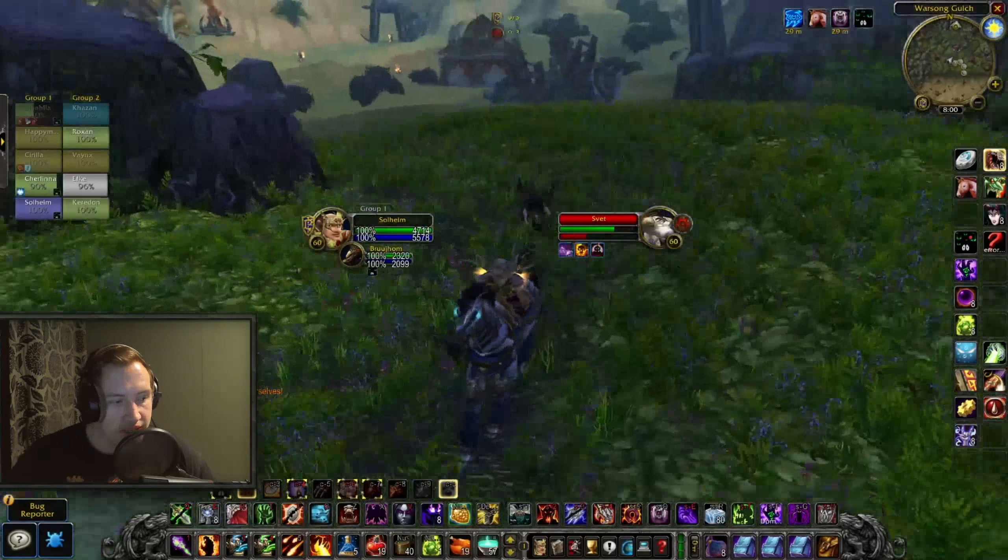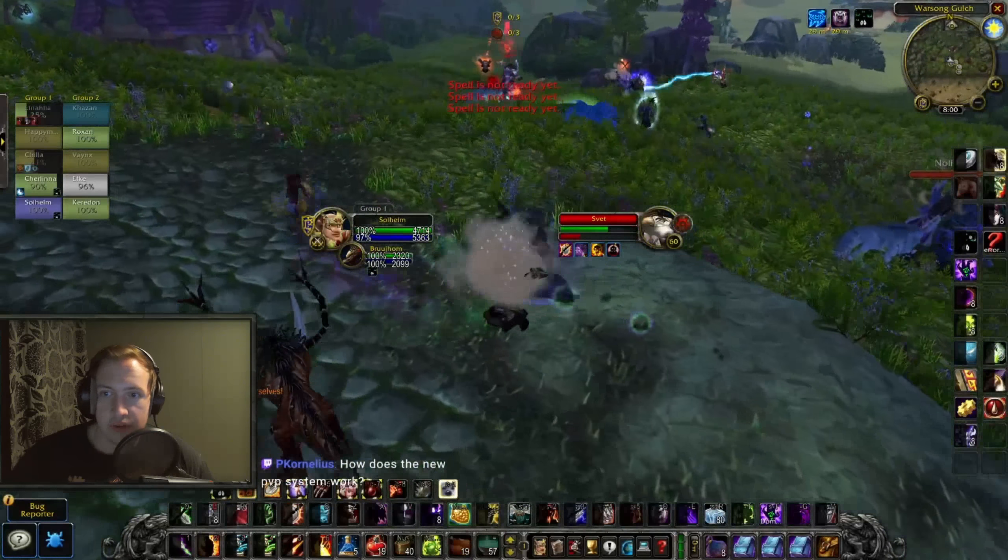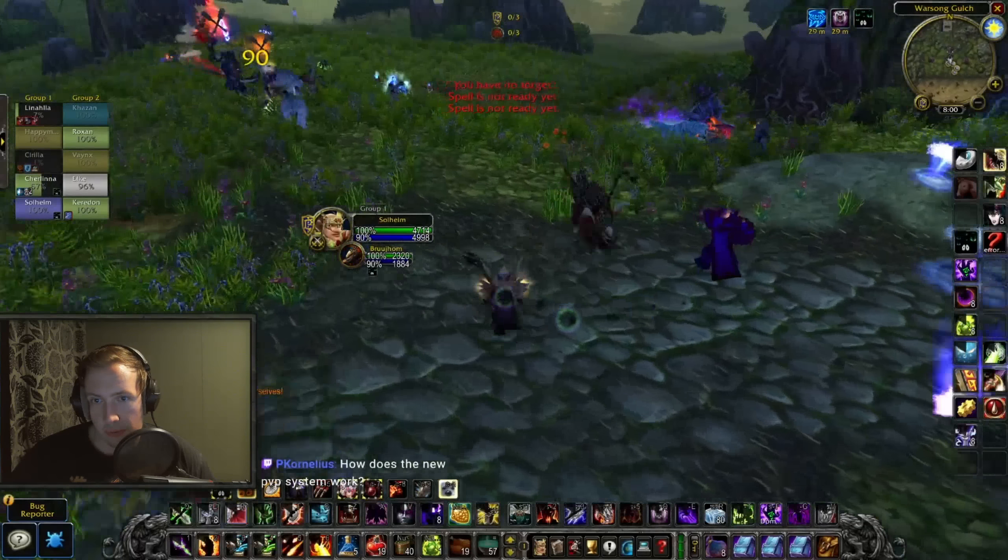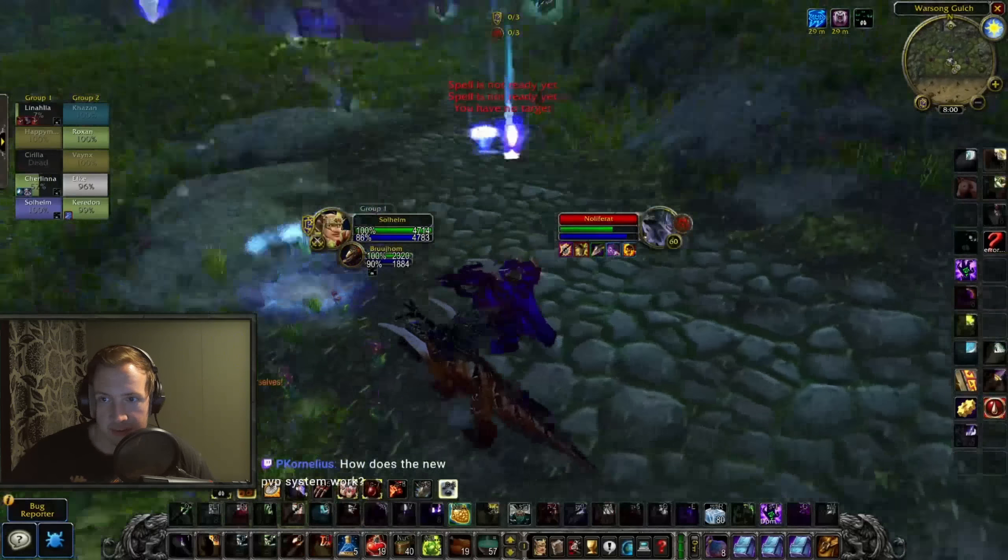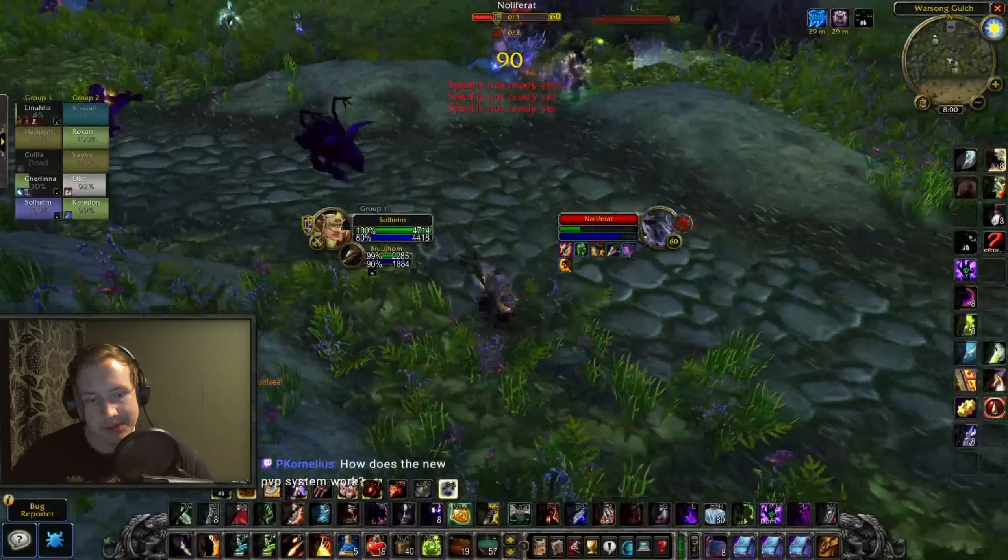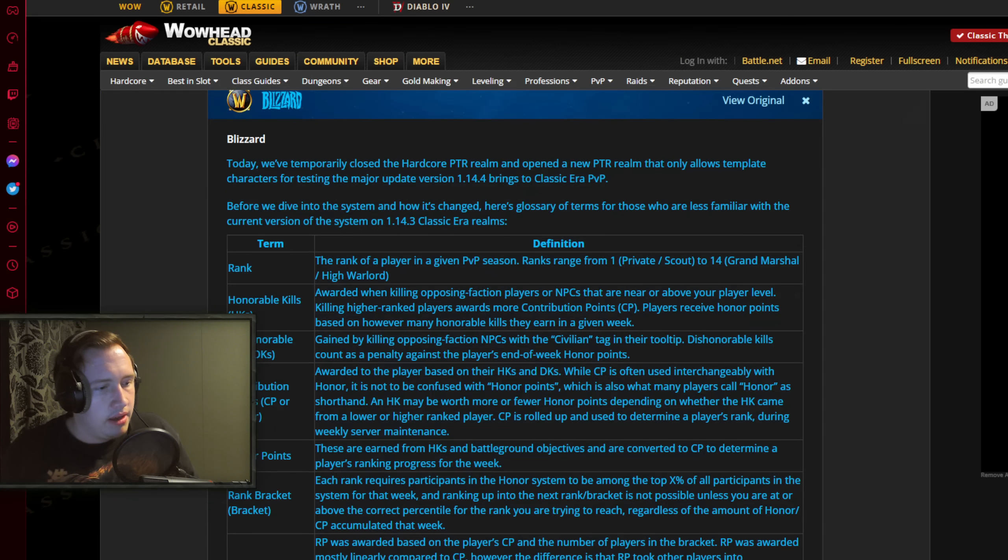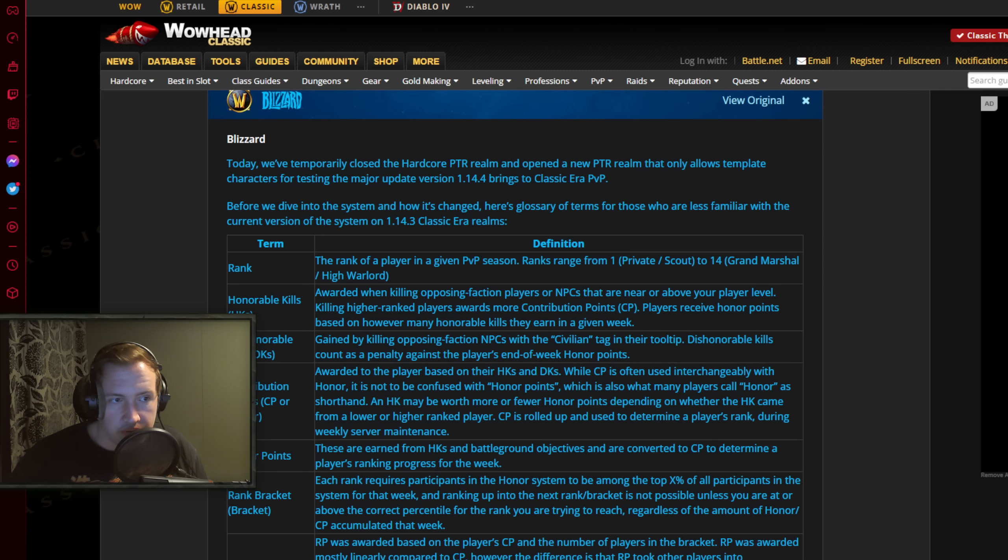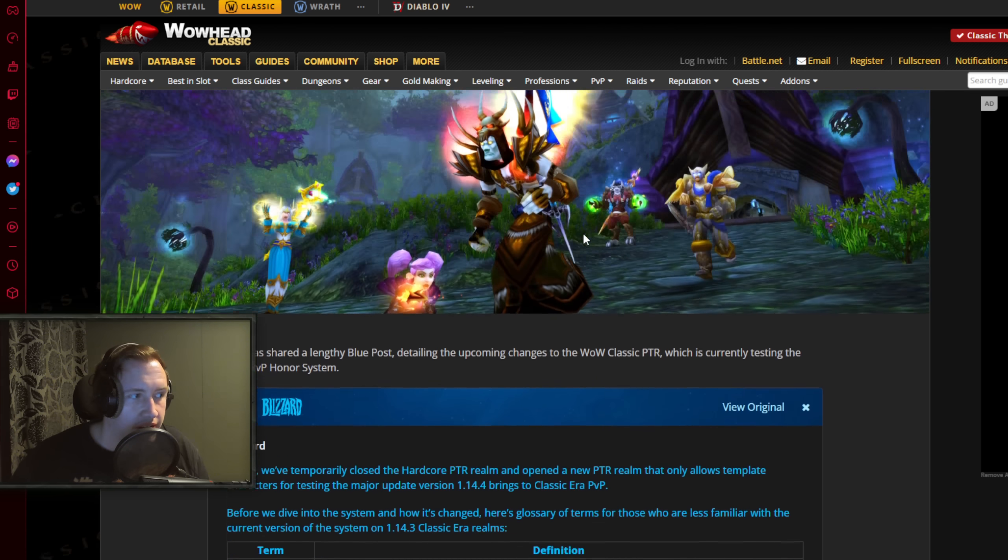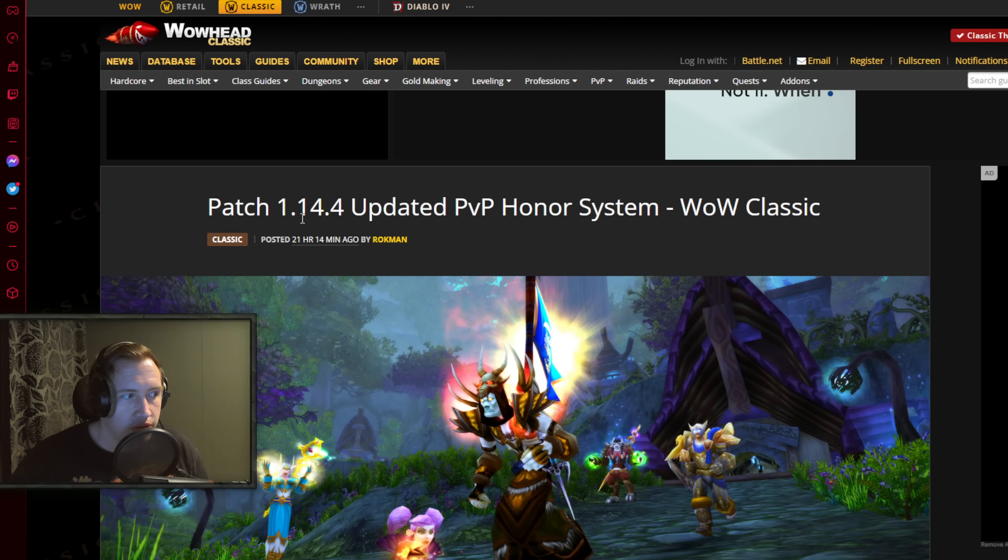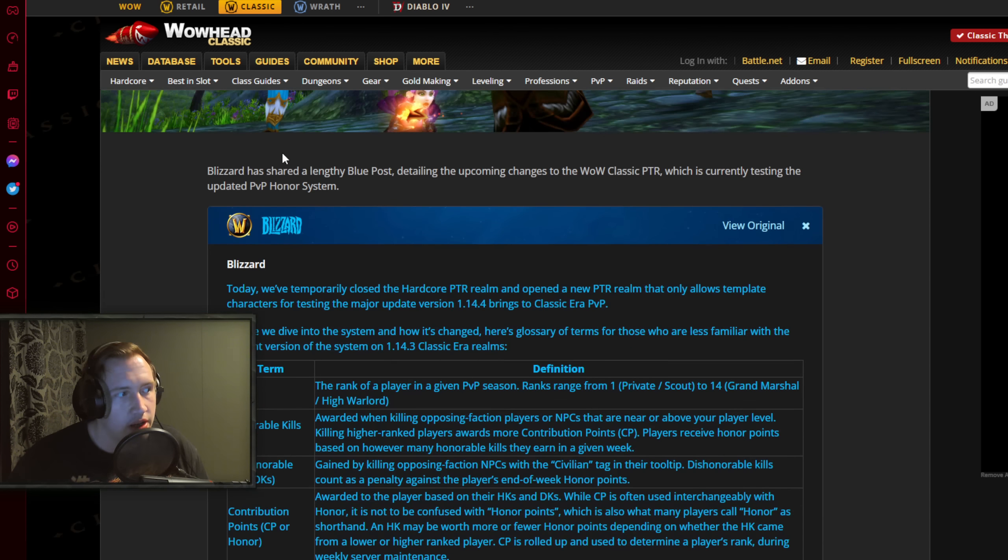Now before we get any further into my opinions on this, let's read the blue post and I'll try to go through my opinions at the end. So for this part of the video we're going to read through the entire blue post. If you don't want to, you can check it out yourself on WoWhead. It's the Patch 1.14.4 Updated PvP Honor System for WoW Classic Era.